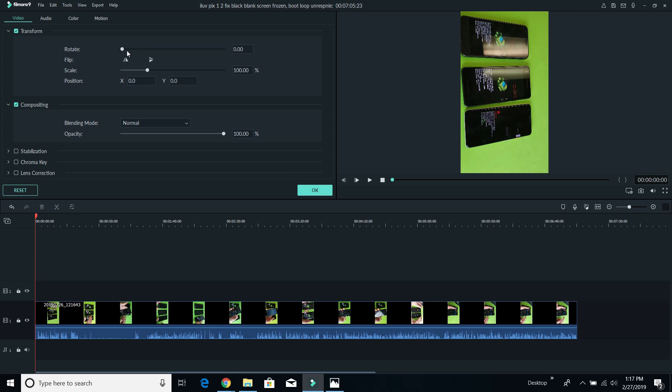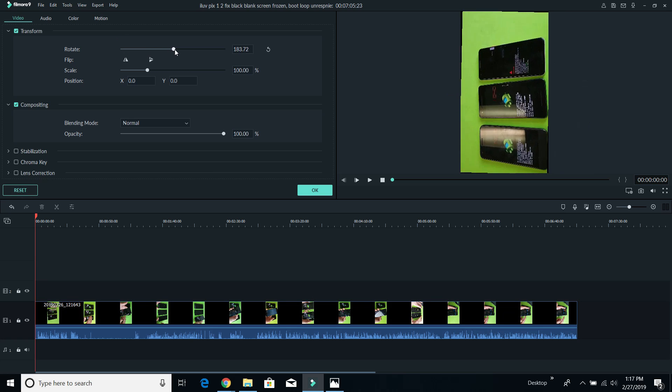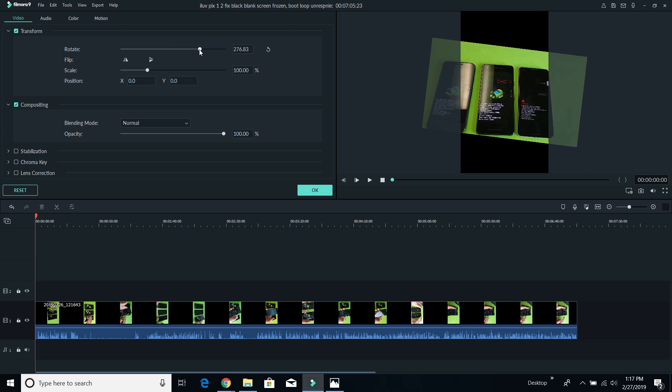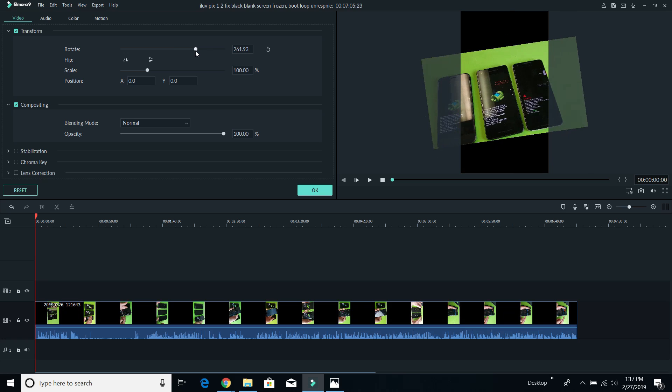Now, the thing is with the rotate here, it's quite difficult to trying to make it exactly even. So let me show you a way around that.